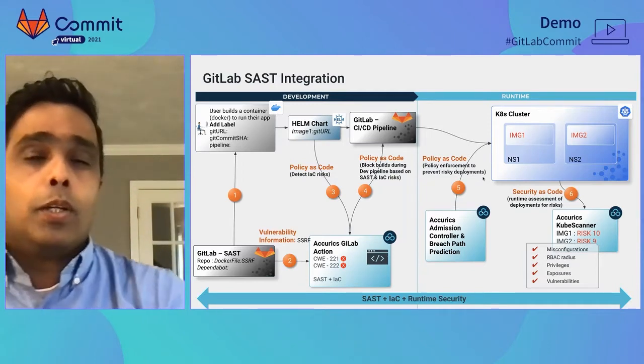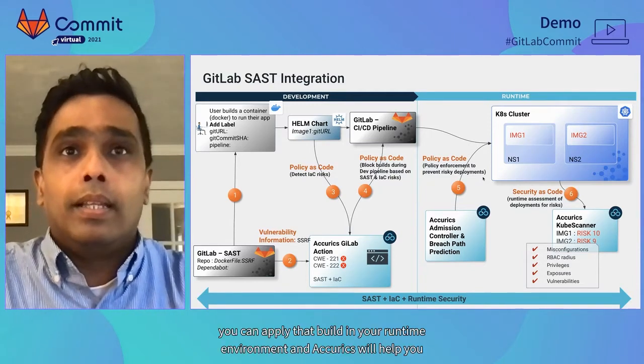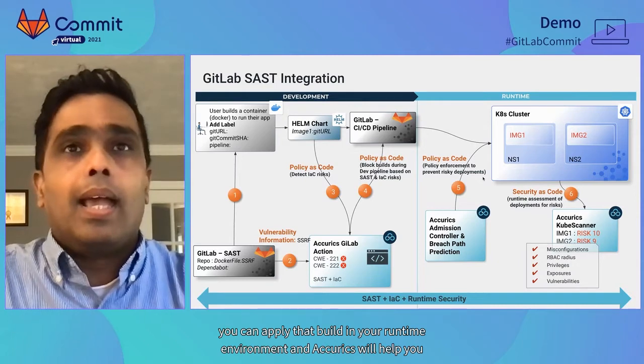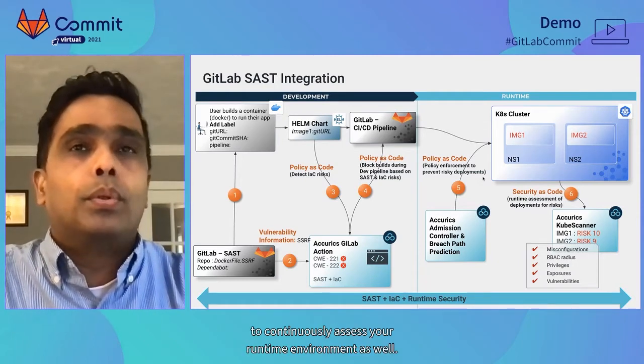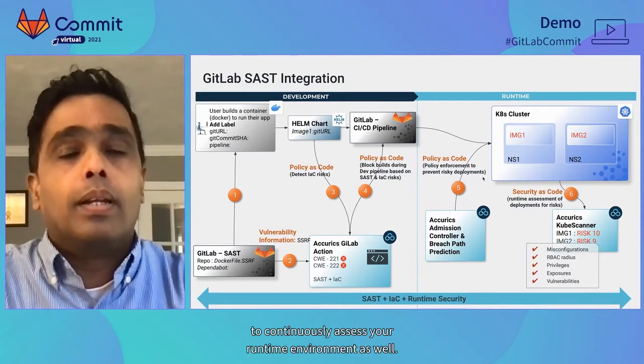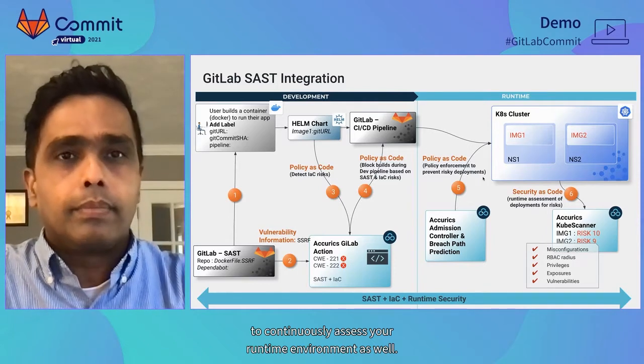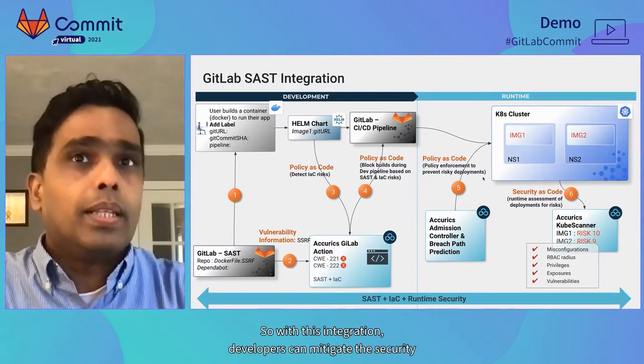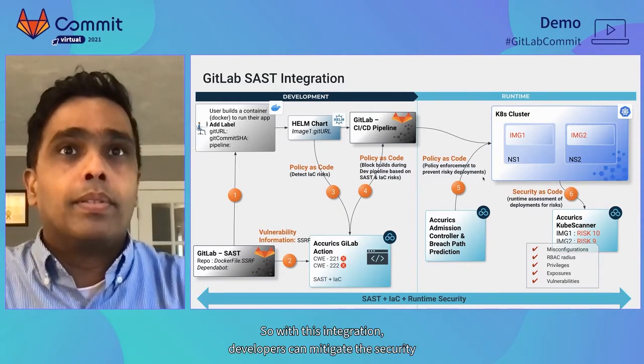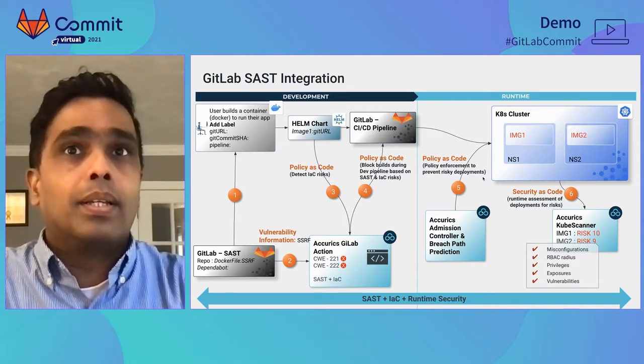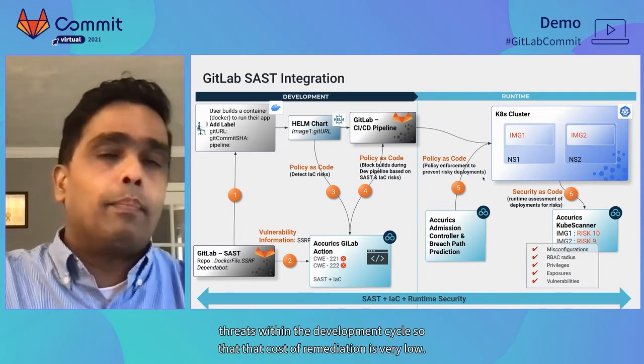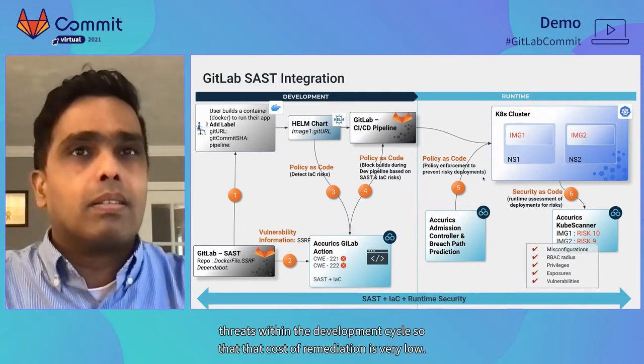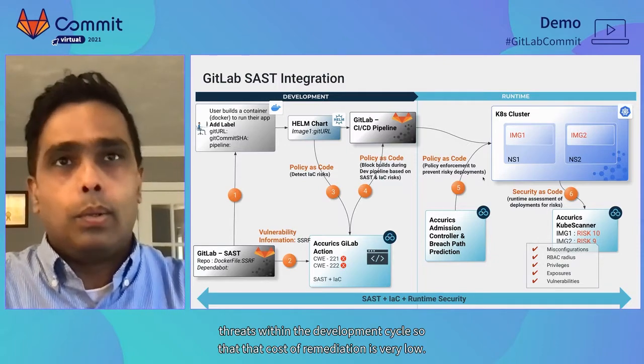Once your build is good, you can deploy that build in your runtime environment and Accurex will help you to continuously assess your runtime environment as well. So with this integration, developers can mitigate their security rates within the development cycle so that the cost of remediation is very low.